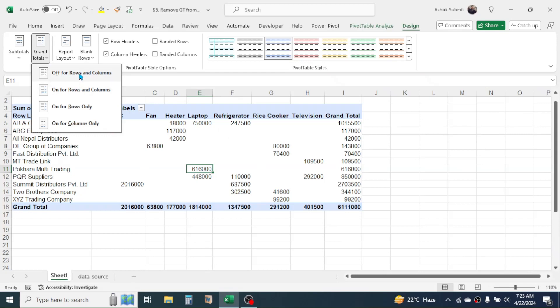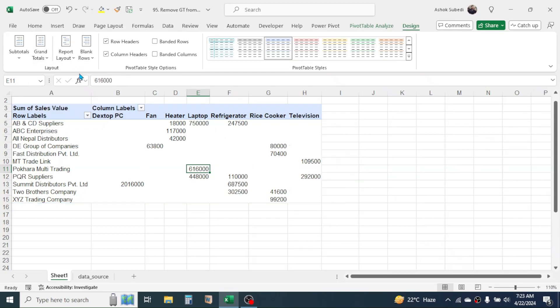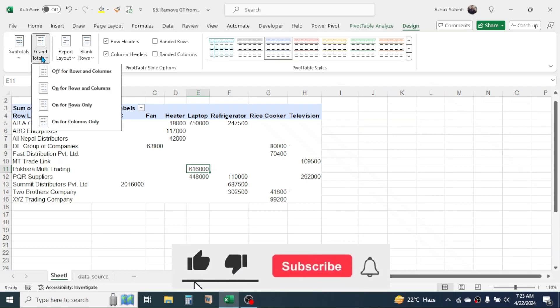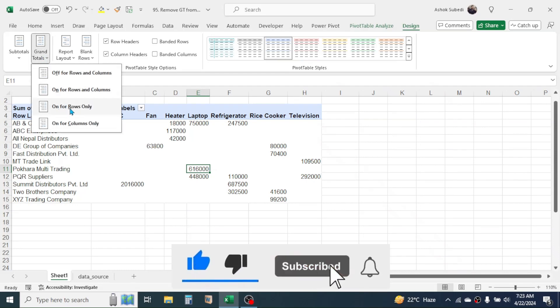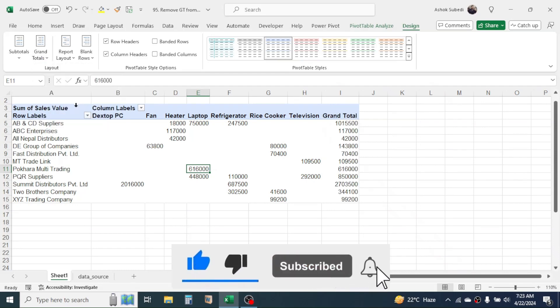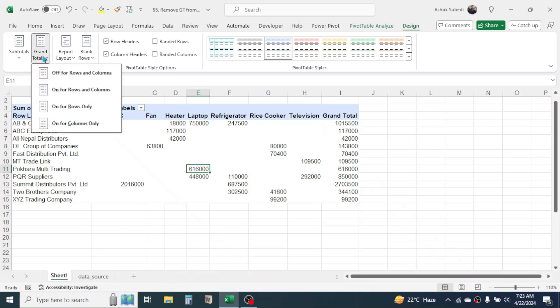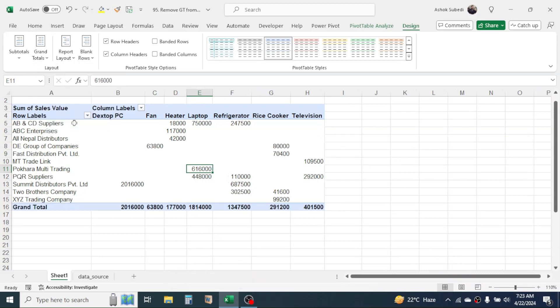If you want to display the grand total for row only, then you have the option 'On for Rows Only'. Similarly, to turn on the grand total for column only, choose this option.